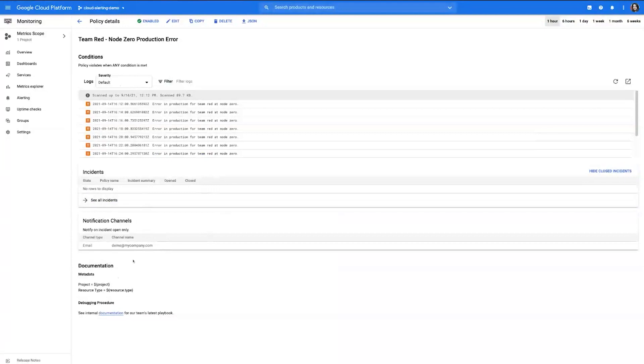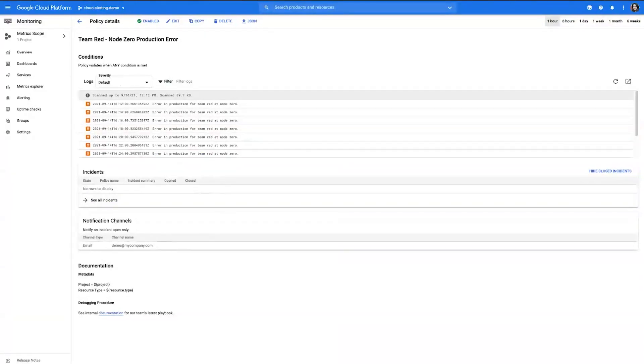When the incident occurs, according to our notification channel, we'll get an email. The email will look something like this. When your appropriate team receives the notification, they can go ahead and click the view incident button, which takes them to the incident detail page.